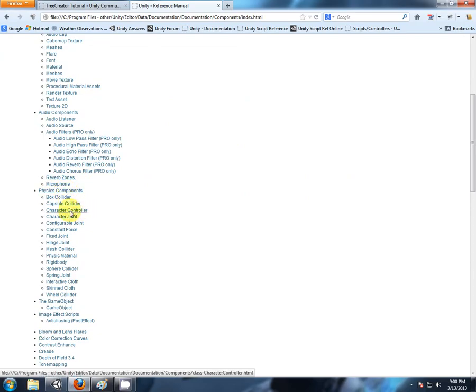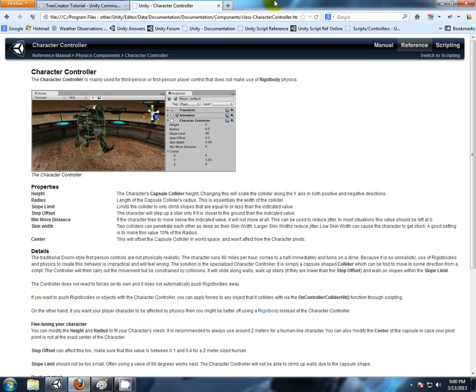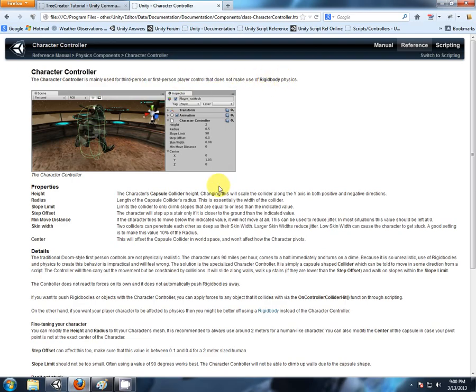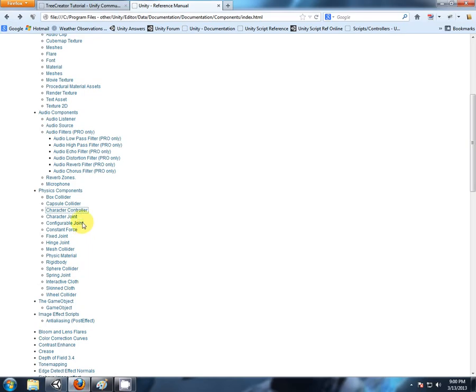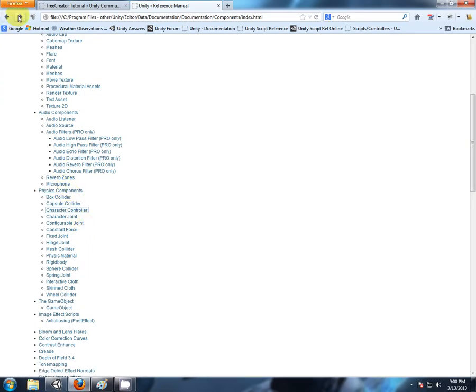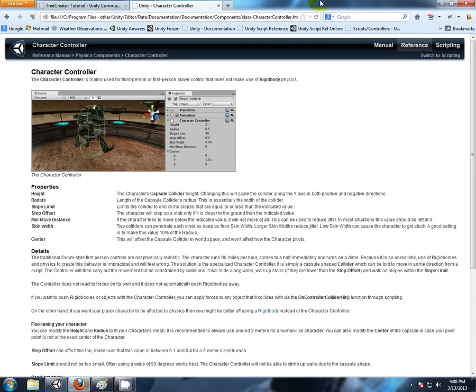And they're hidden in there, there we have the character controller. Now, again, this is a bit misleading because as it states right here, the first or third person player control does not make use of rigid body physics. So, kind of, a little bit of this reference there. Anyway, here it is.